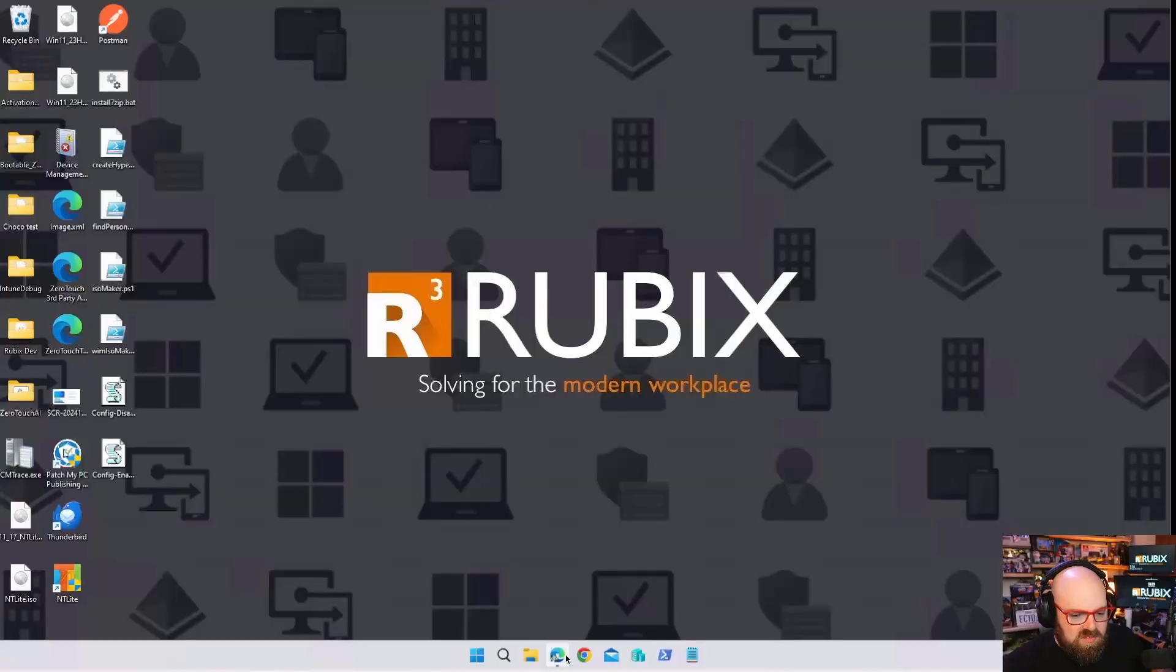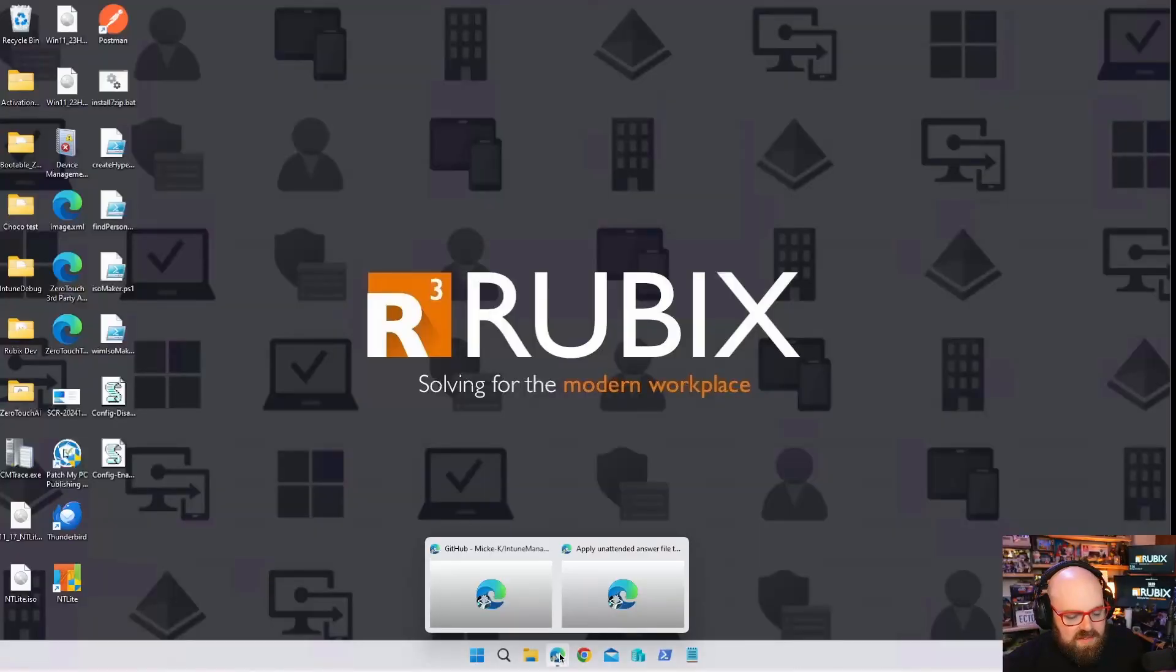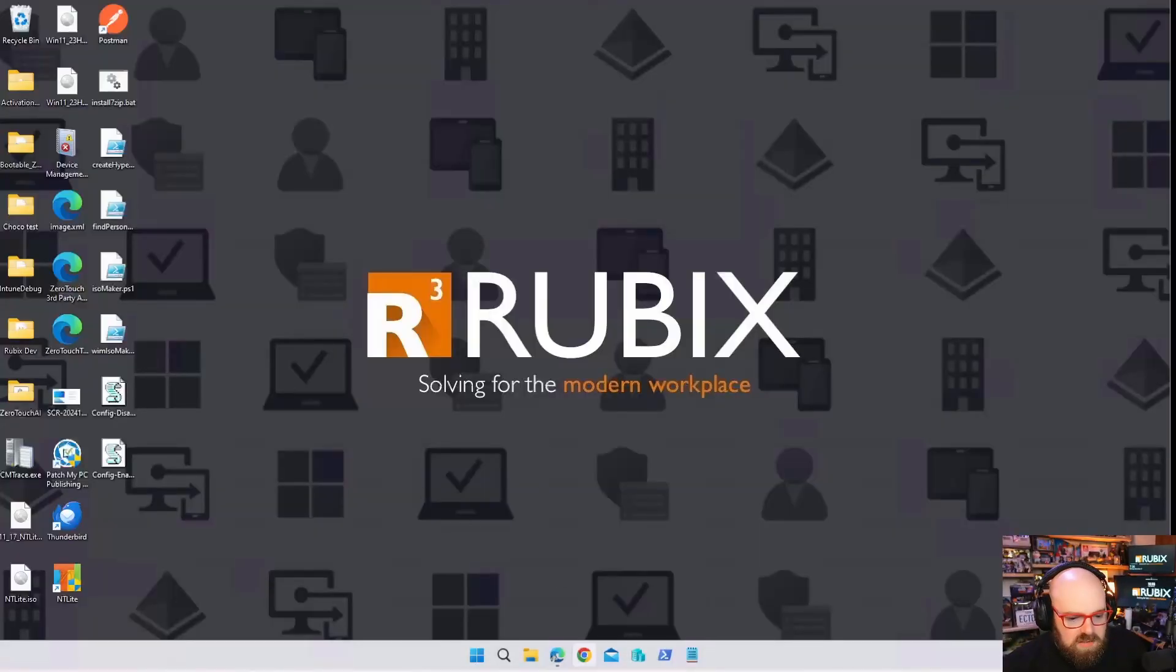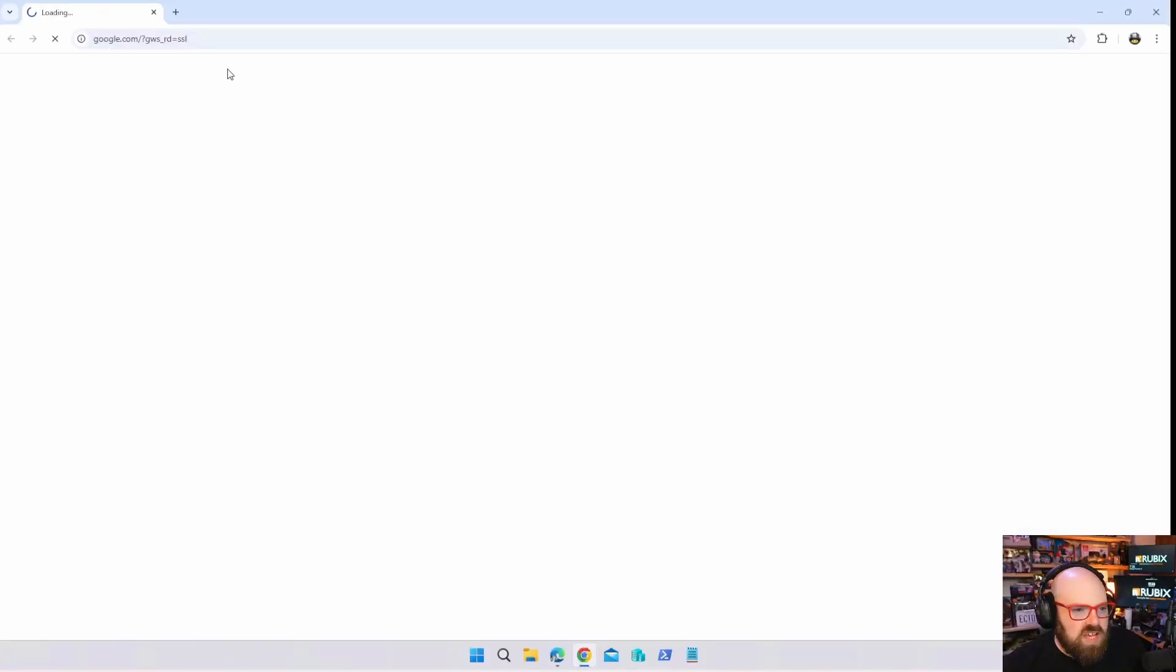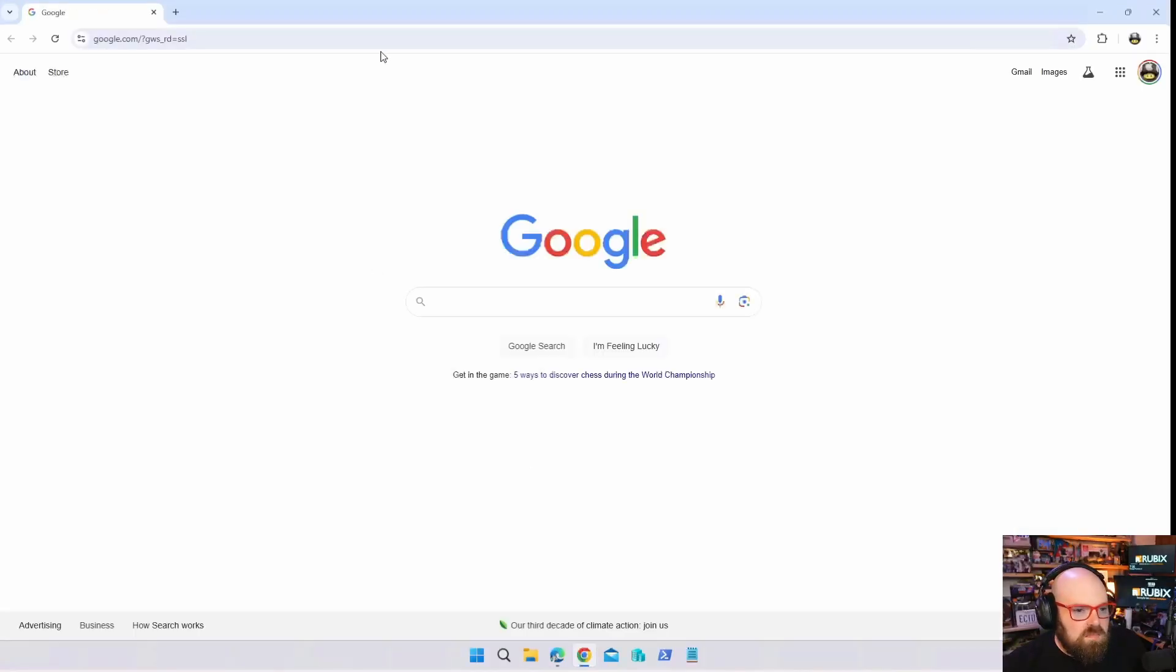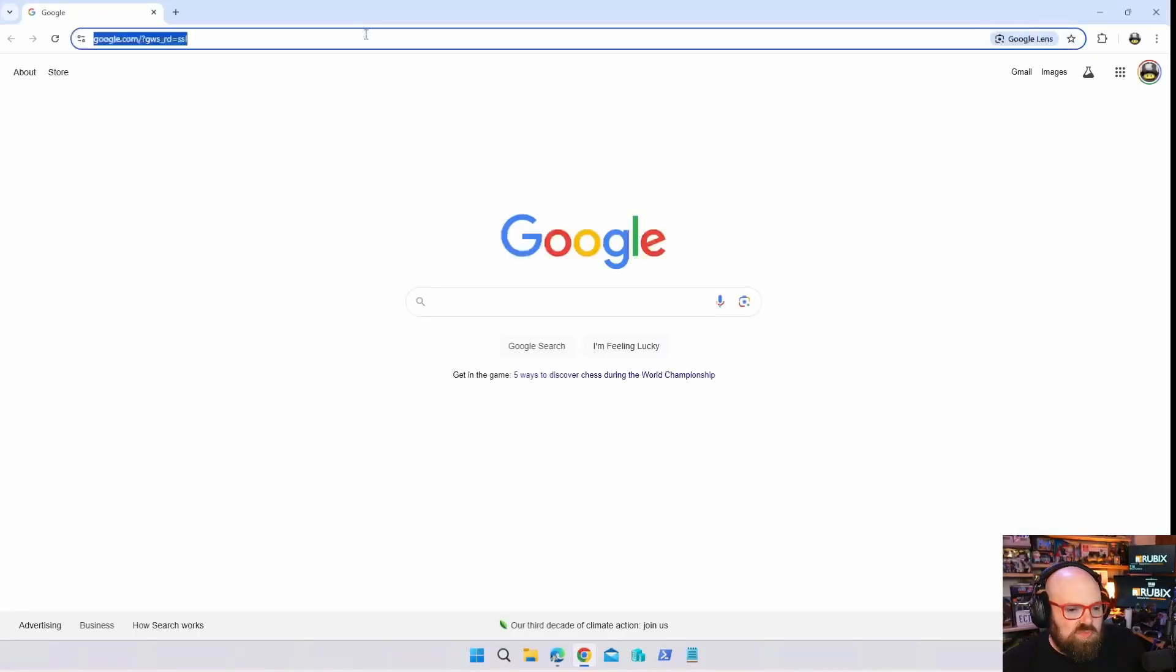Something interesting I actually found this out at Ignite, so if I'm a little late to the party I apologize. We talked about deploying Edge browser policies with Intune for Windows, but one thing that exists I'm going to show you here.